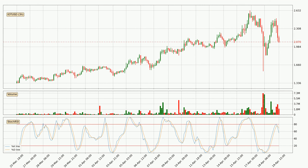Looking at the three hourly stochastic RSI, there are no signs of the stochastic RSI being oversold or overbought at this time, but the percent K line is below the percent D line, which means the current trend is on the downside.